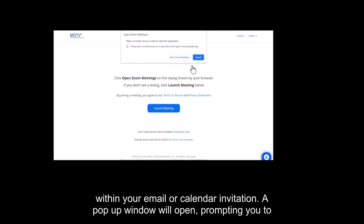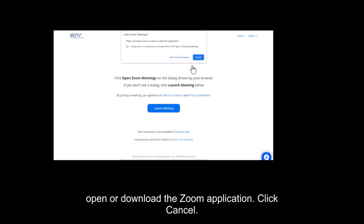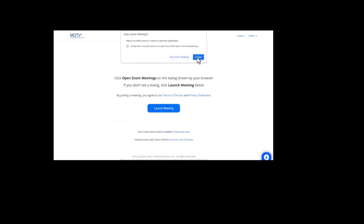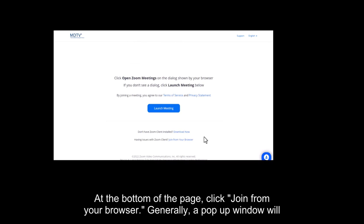A pop-up window will open, prompting you to open or download the Zoom application. Click cancel. At the bottom of the page, click join from your browser.